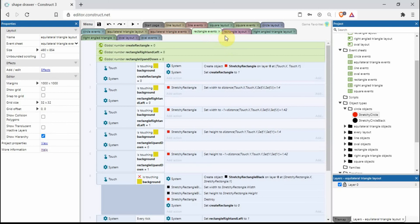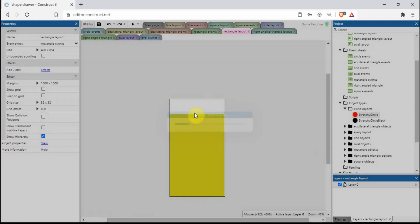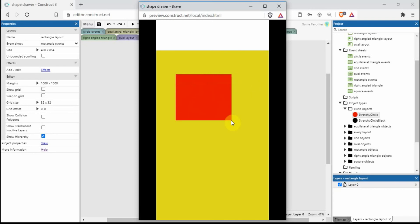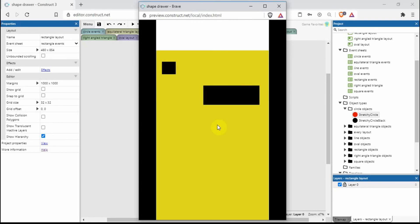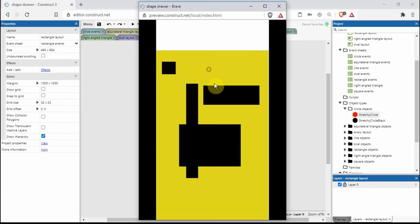A rectangle is actually very different and a lot more complicated, but also more impressive. We can draw a rectangle going up, left — anywhere we want — and same again when we let go it draws the rectangle wherever we want.